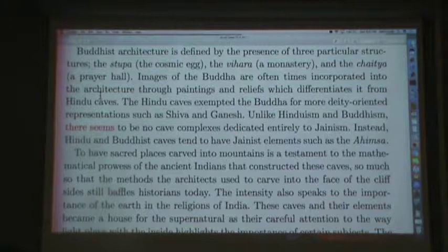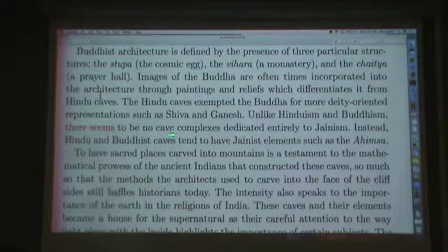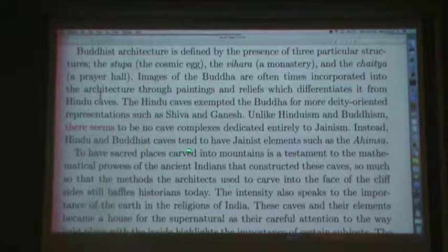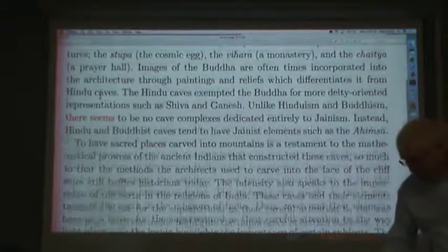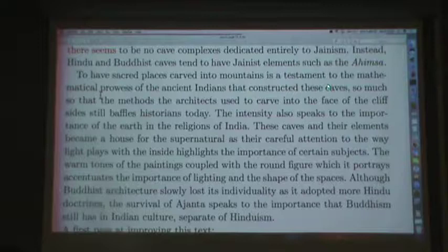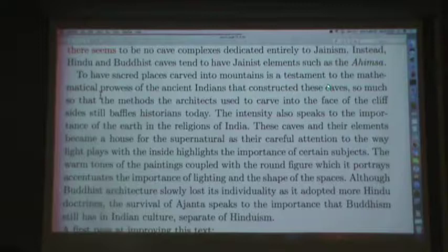'Unlike Hinduism and Buddhism, there seem to be no cave complexes dedicated entirely to Jainism. Instead, Hindu and Buddhist caves tend to have Jainist elements.' 'To have sacred places carved into mountains is a testament to the mathematical prowess of the ancient Indians who constructed these caves. So much so that the methods the architects used to carve into the face of the cliff sides still baffles historians today.'